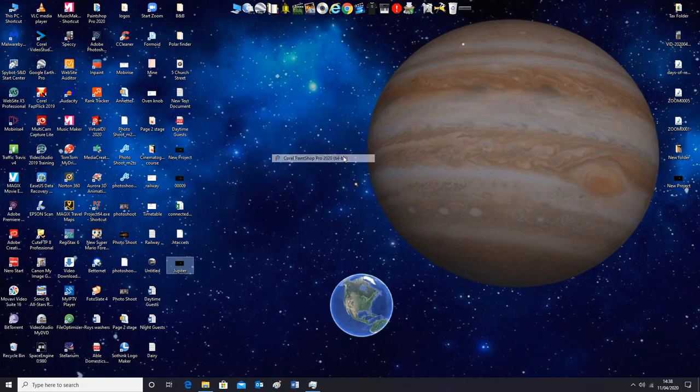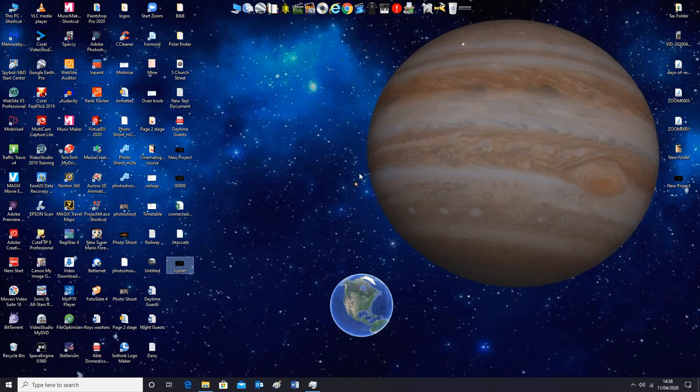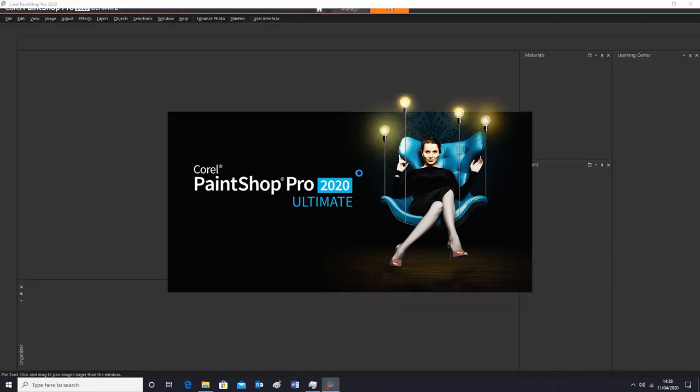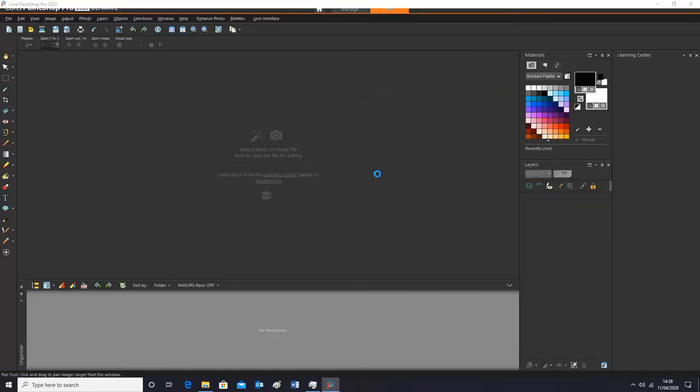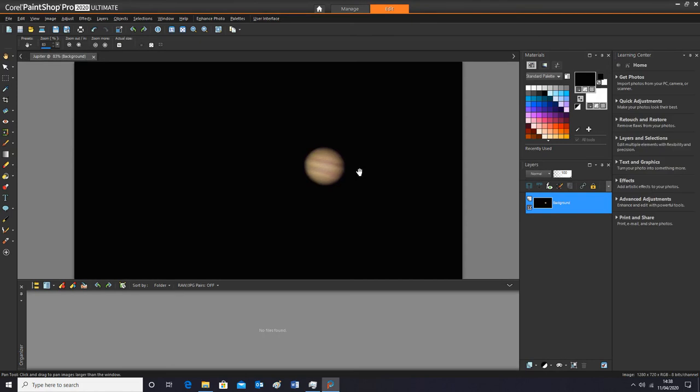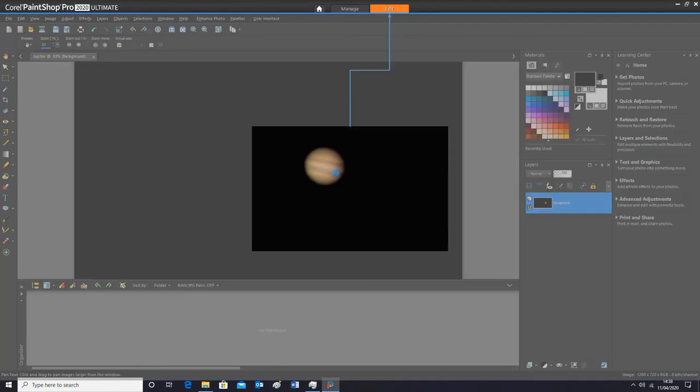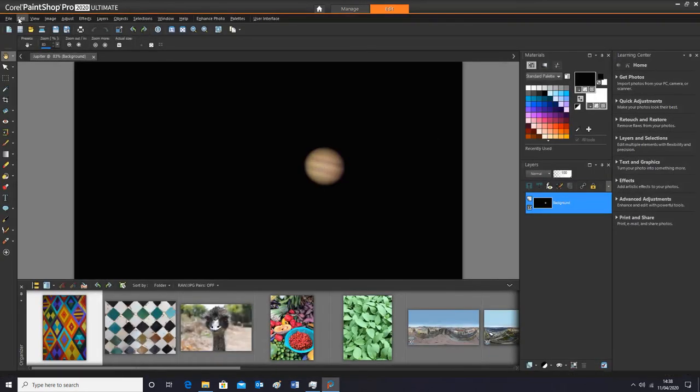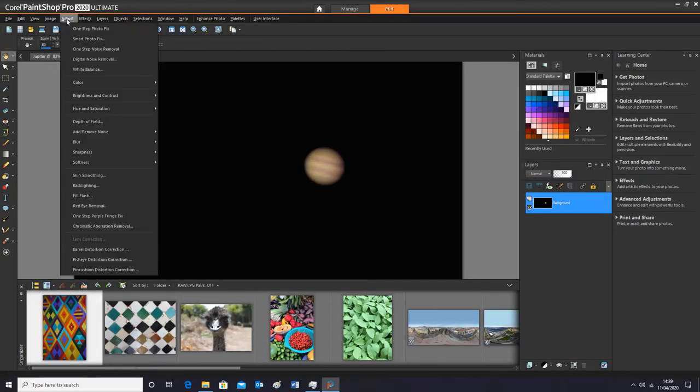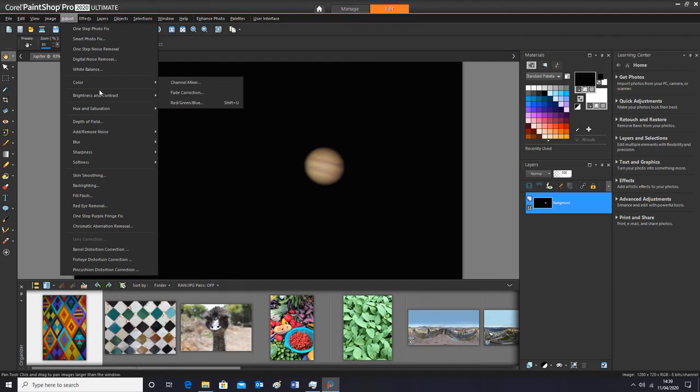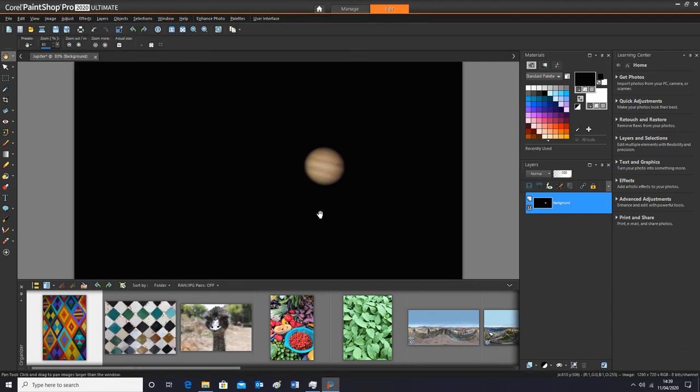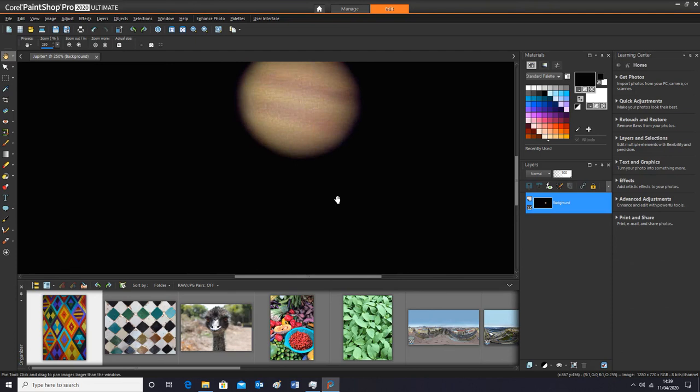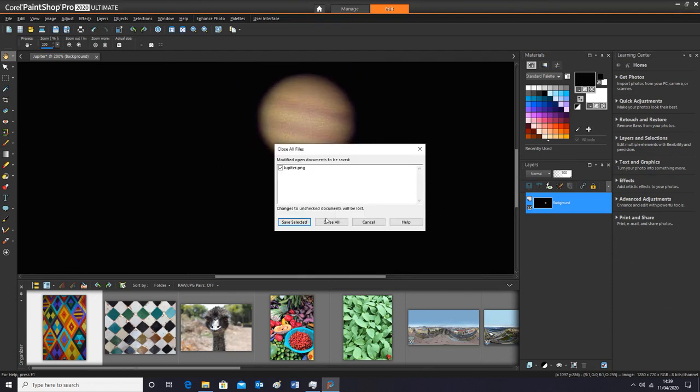And then open your editing software again. And I'm just going to get rid of some of that bittiness, or that noise if you like, by just going onto here. And one stop noise removal should shift it. There you go. And I'm going to close that and save it.